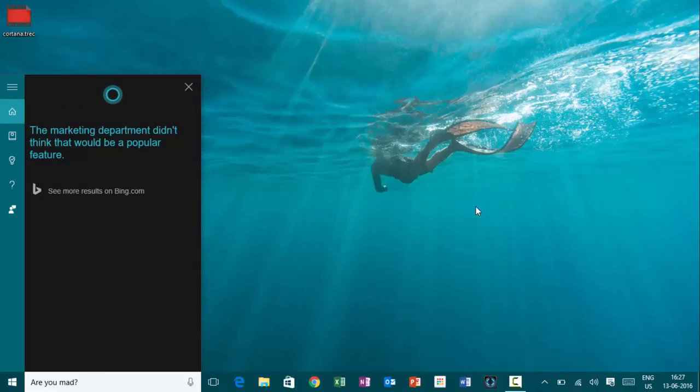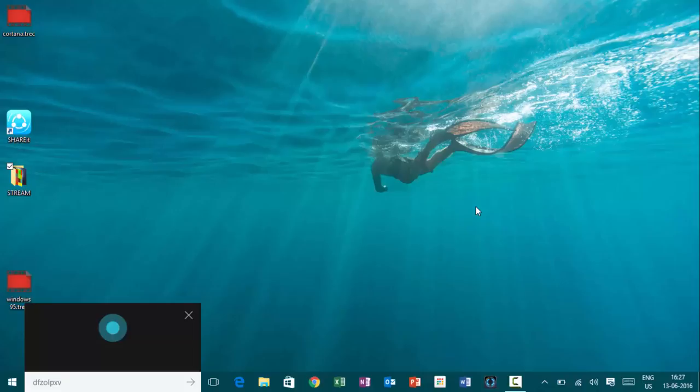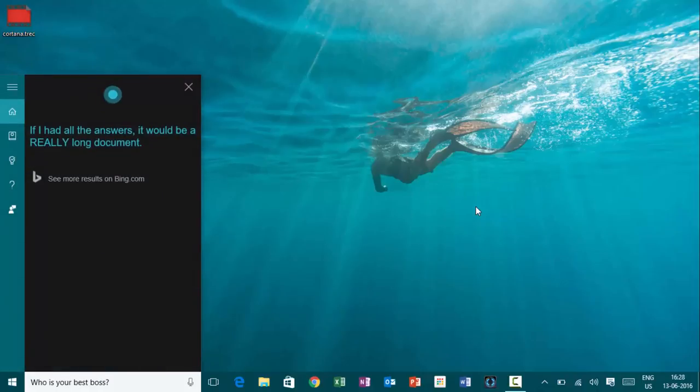Hey, Cortana. Who is your best boss? If I had all the answers, it would be a really long document.